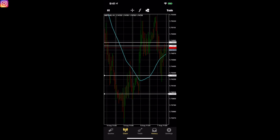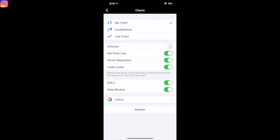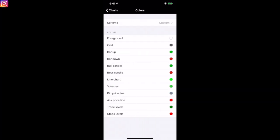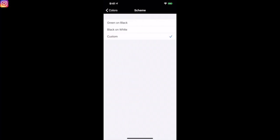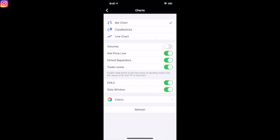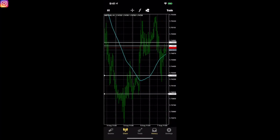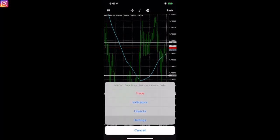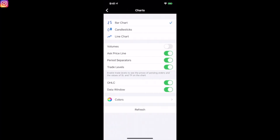Coming back in here — tapping on the screen again and going to Settings, I can change the colors. I can take off the ask price line, period separators, trade levels, and all these different things. For colors, I can go custom, black on white, or green on black. If I go green on black — there you go, the screen changes. If I want to go back to the basic black on white, I can do that too.